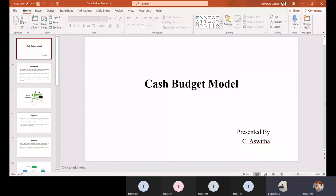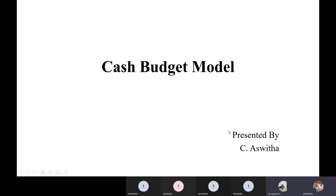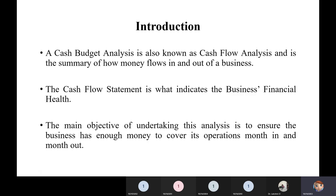Hi everyone, today I'm going to talk about the cash budget model. A cash budget model is about budget preparation and cash budget analysis, also known as cash flow analysis. Cash flow is the amount of money flowing in and out of a business organization — cash outflow includes purchasing resources and investments, while cash inflow includes profits received from customers.